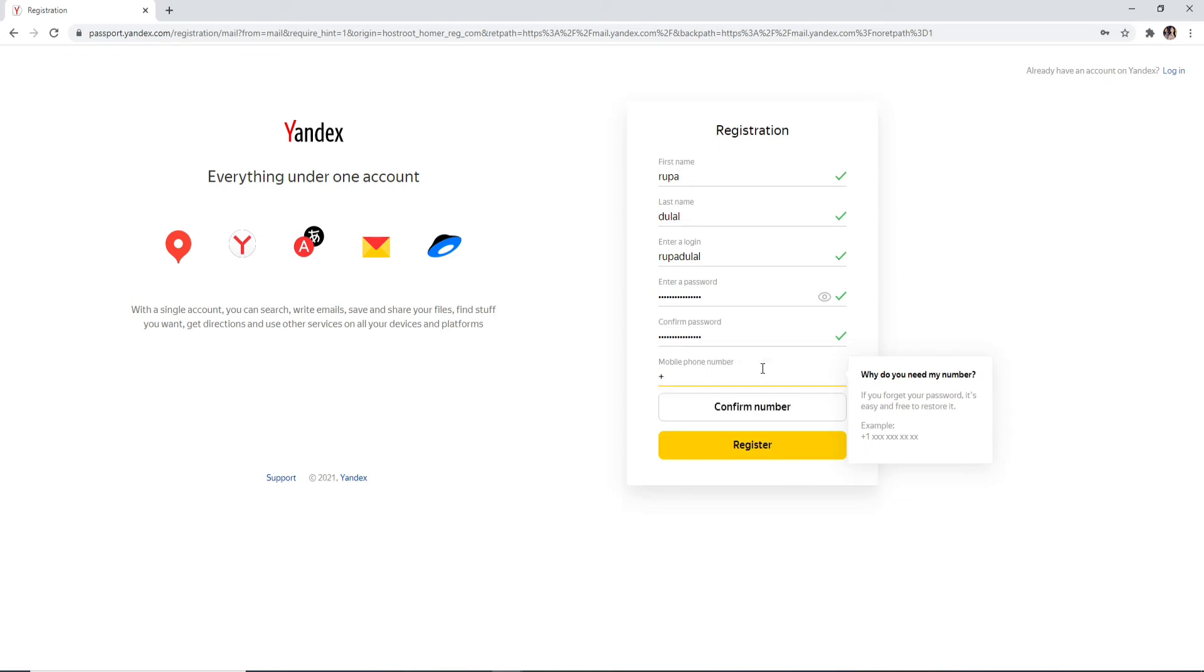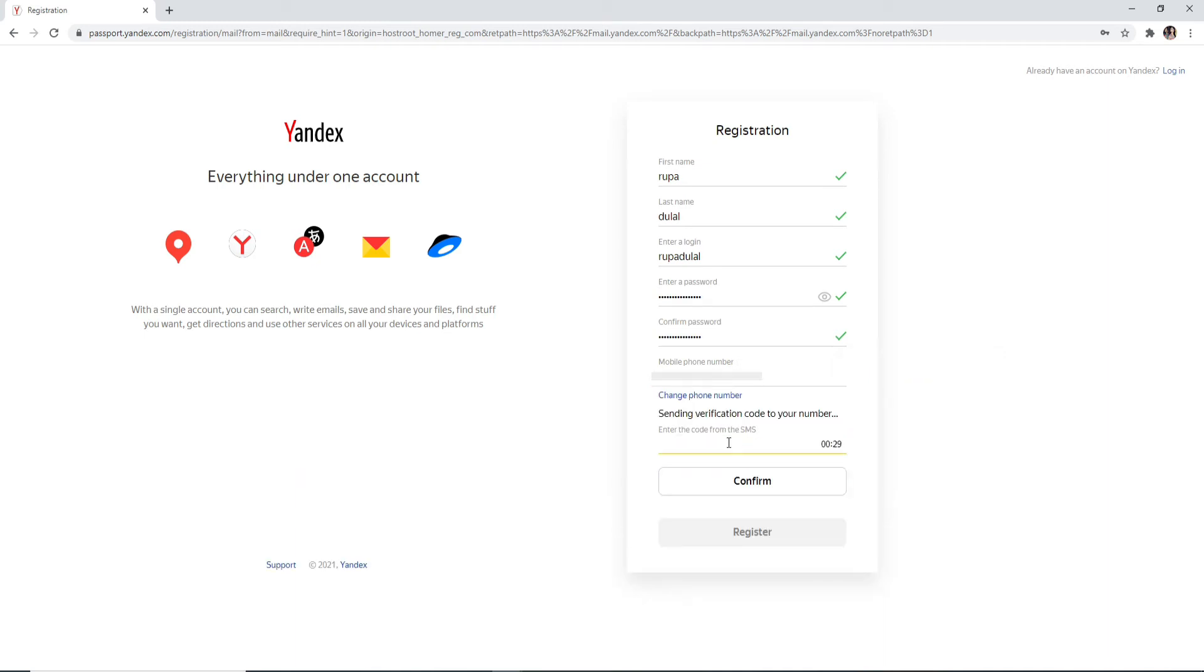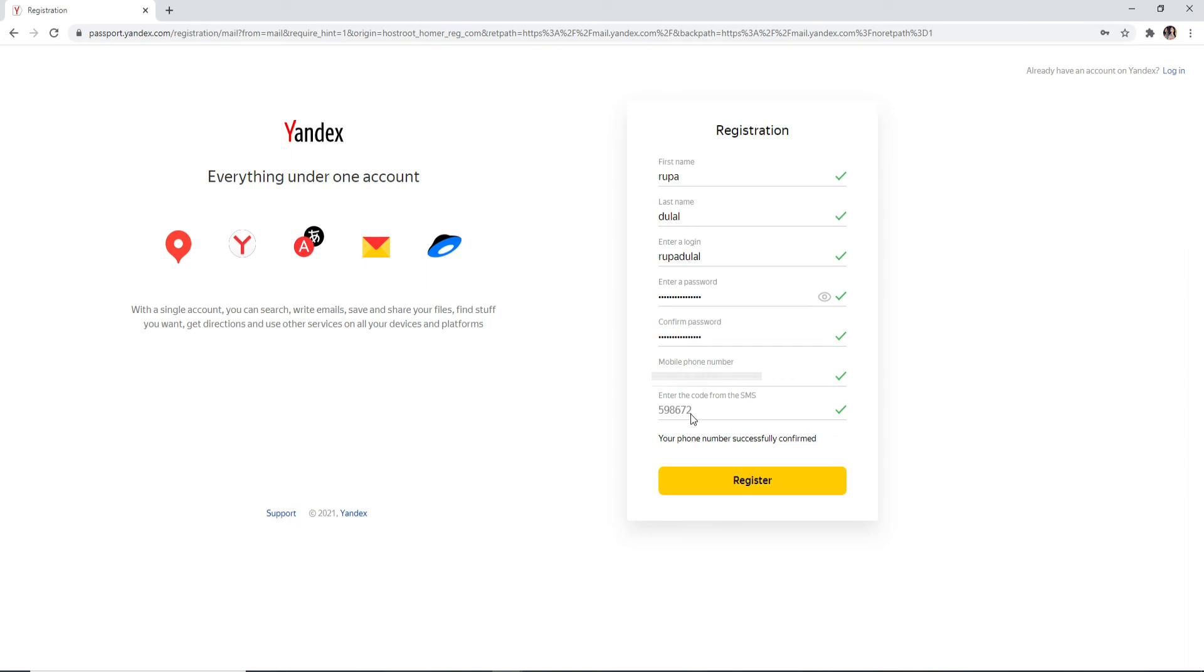After that, click on Confirm Number. Wait for a verification code to arrive on your phone number, and all you need to do is enter the code in the field. Now your phone number has been verified.